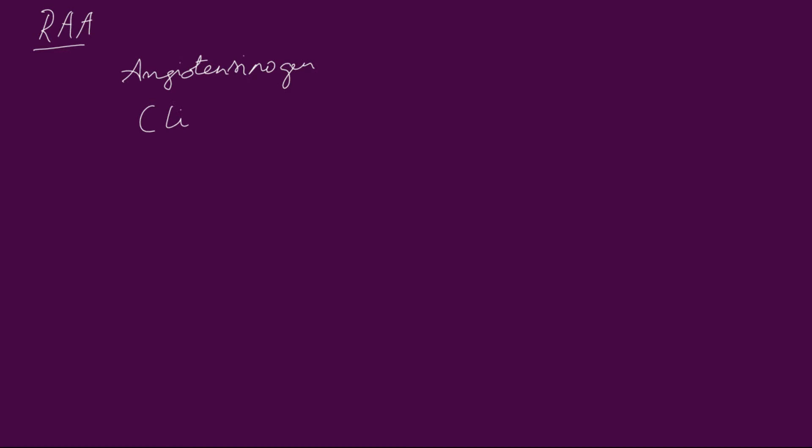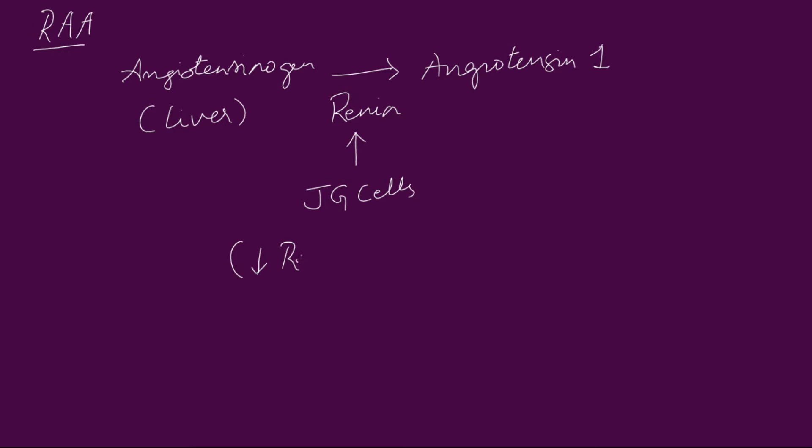Renin-angiotensin aldosterone system. Firstly, angiotensinogen. This enzyme is released by liver and this is acted upon by renin to convert into angiotensin 1. This renin is released from juxtaglomerular apparatus when there is a decrease in renal perfusion.